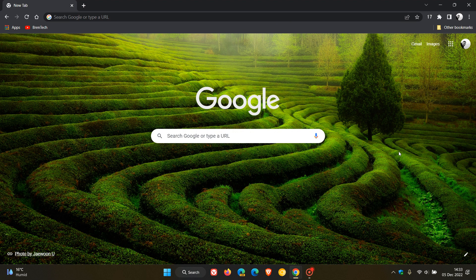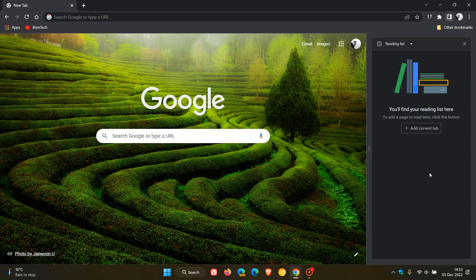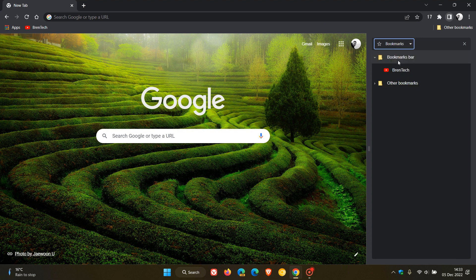Brent Tech here, where tech is made simple. Recently, Google has started to roll out a new unified site panel to the stable version of Google Chrome for desktop, which brings a couple of new features. In case you're unaware or hadn't noticed, some of these new features in the new unified site panel include the new drop-down flyout menu, where the reading list and the bookmarks are now located.